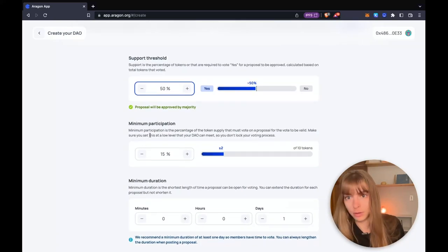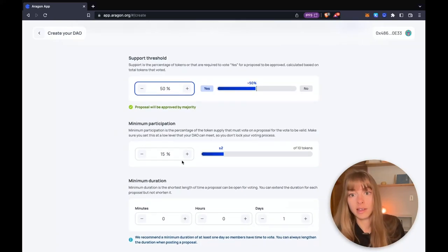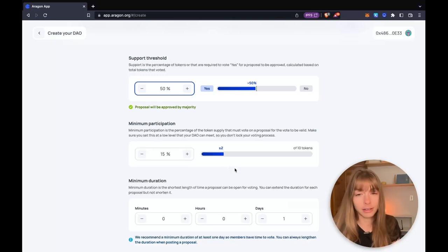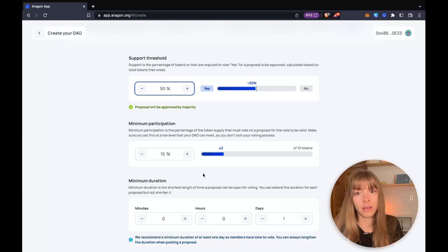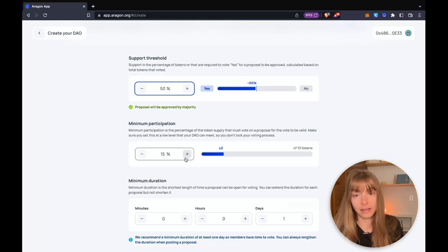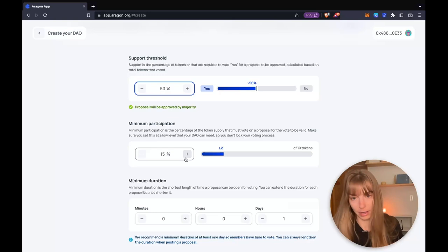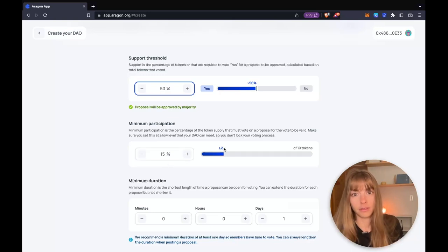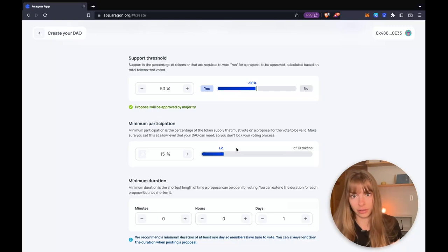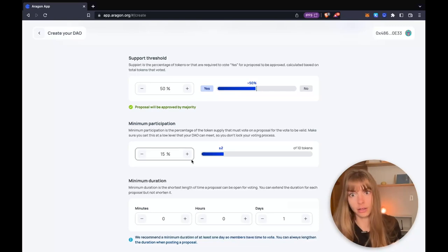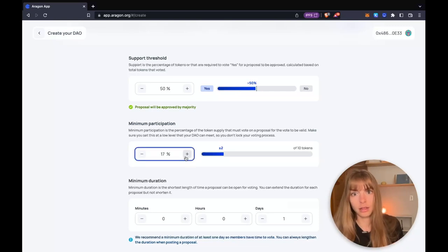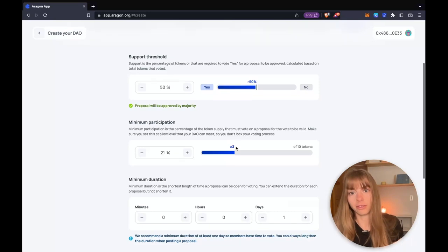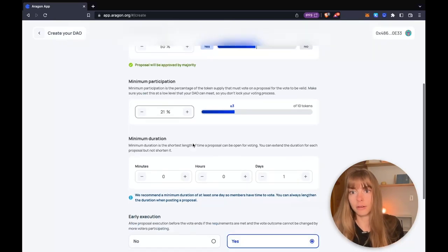Now minimum participation. This is the minimum amount of tokens that need to participate in the vote for it to be valid. These aren't the tokens that need to be cast for yes. They just need to participate. So this means that as long as two Eagle tokens are participating in the vote, it's valid. I'm going to bump it up a little bit. You can see when I hit 21% it bumped up to three. So I'm just going to keep it there.